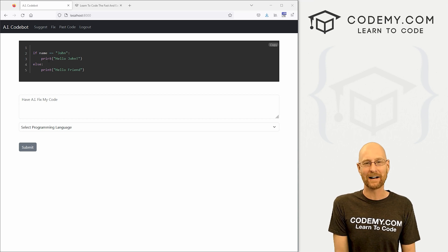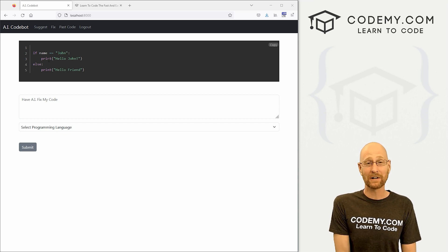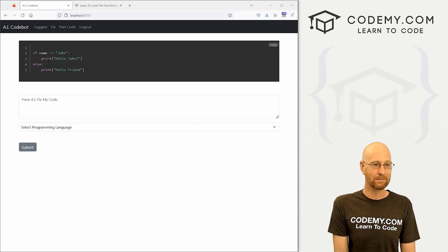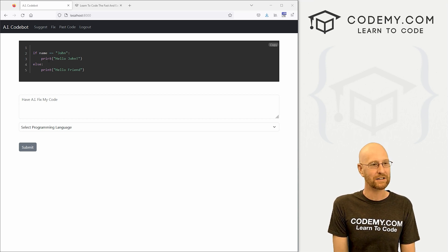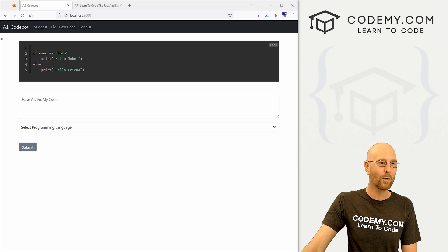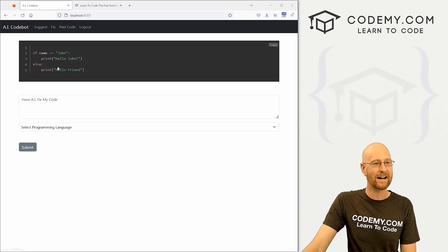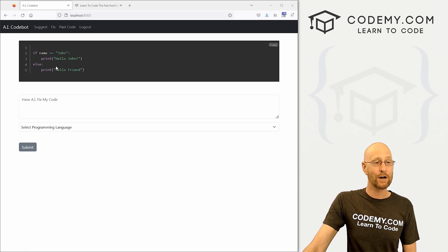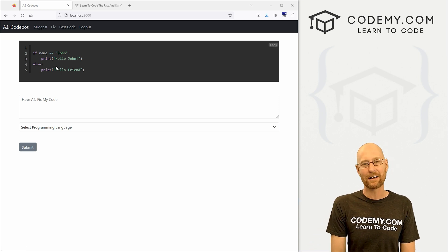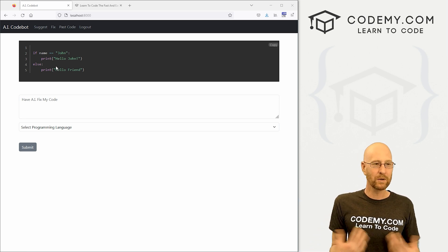Hey guys, John Elder here from Codemy.com and very quickly I want to tell you about this pretty exciting thing I just created. This new course over at Codemy.com where we create an AI code bot.